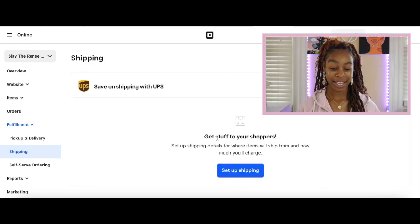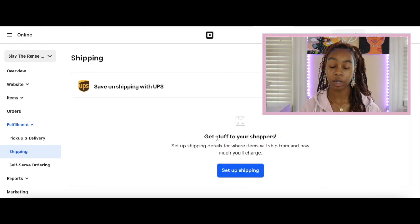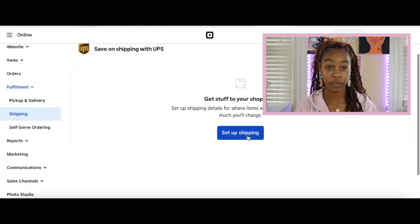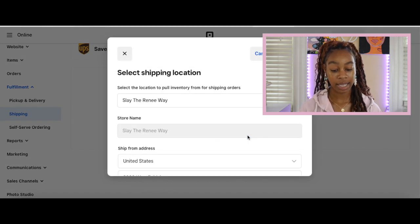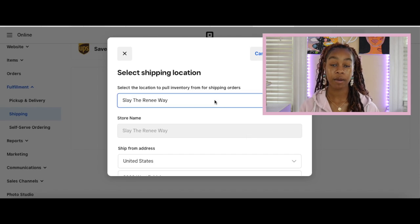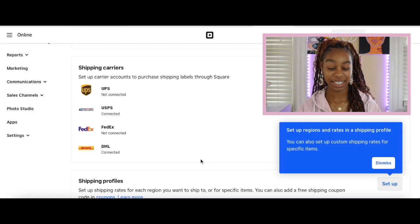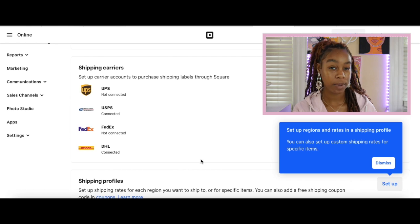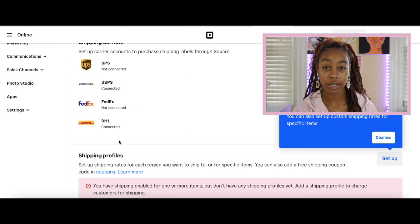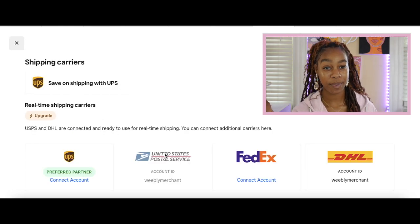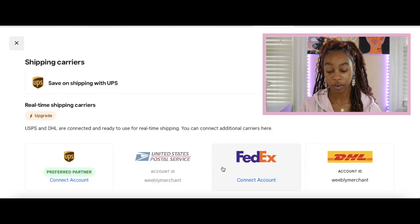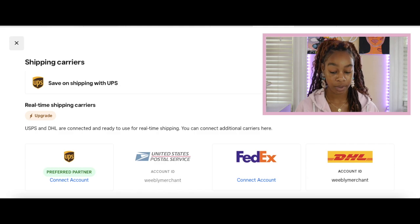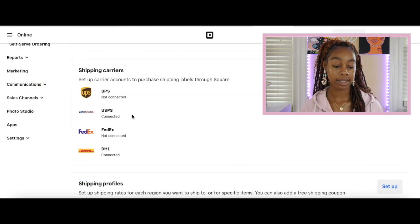Get stuff to your shoppers. Set up your shipping so that whenever you're shipping an item, your customer is actually paying for the shipping and it's not coming out of your pocket. Select the location to pull your inventory from. Our store name is Slay the Renee Way. Then you're going to see the shipping carriers: USPS, FedEx, and DHL. We're going to select whichever shipping carrier you decide to work with. USPS is automatically connected. If you decided to work with UPS or FedEx, you will have to connect your account to those.